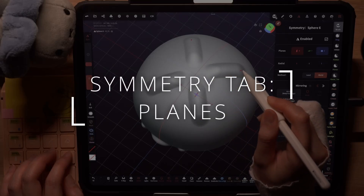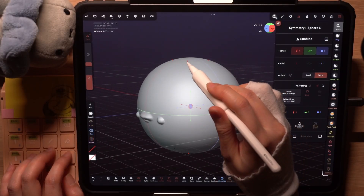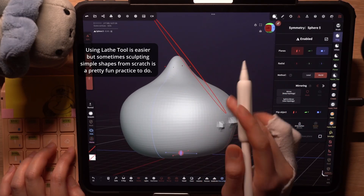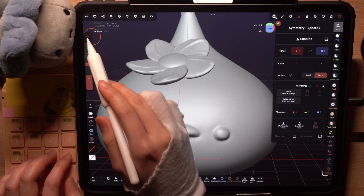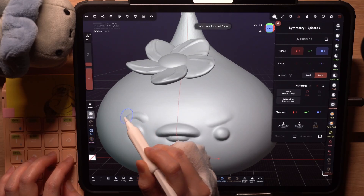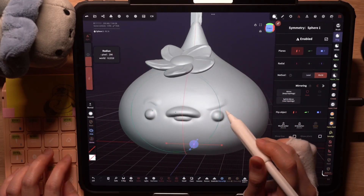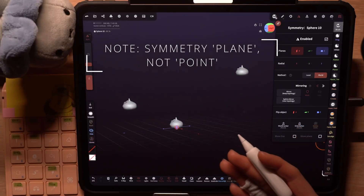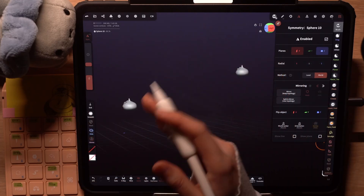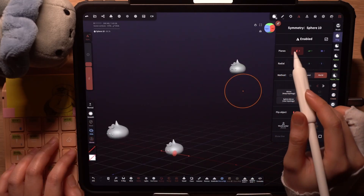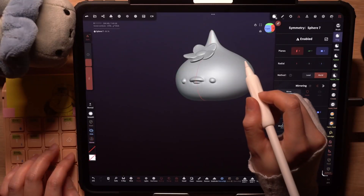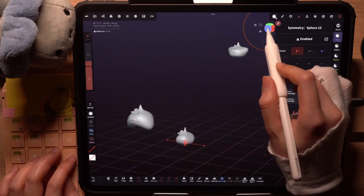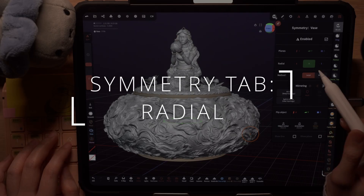Let's go through the symmetry tab options now. Under planes, I can activate any axis to have my brush strokes mirrored on the selected axis, which can be useful, for example, to sculpt a corner bit slime ball. I can turn off symmetry anytime to sculpt areas I don't want mirrored, and when I turn it back on I can still move things around consistently if both sides are relatively similar. Note that the word plane is used instead of point. The symmetry plane affects the whole scene regardless of where the symmetry icon is. Next on the tab is radial.